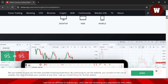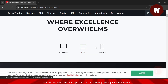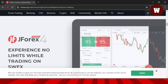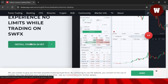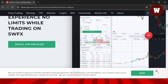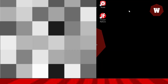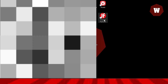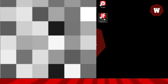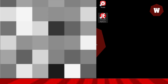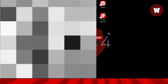JForex is a very good software for backtesting. You can use the web version, the mobile, or the desktop version. I want to use the desktop version, so click on Desktop, and it will download. Once downloaded, install it on your system. When you install it, a JForex icon will appear — double-click on it to launch the software.